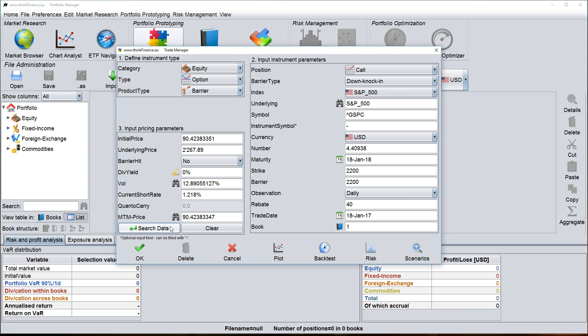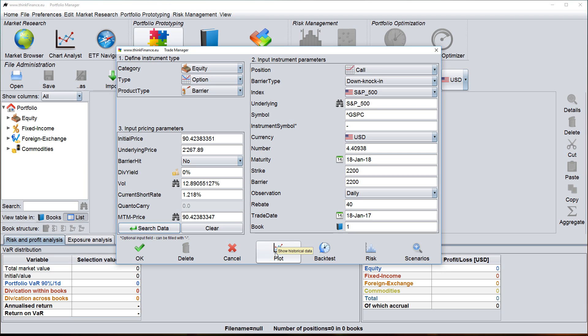So once I entered all necessary data, what you'll find here is a variety of different additional analysis functions, such as I can plot the underlying, I can run a backtest of this option, or I can look at a risk analysis. So let's do that.